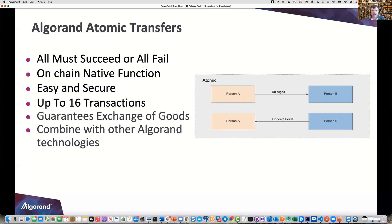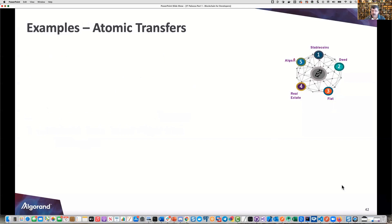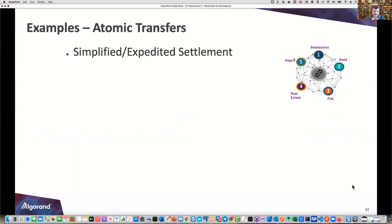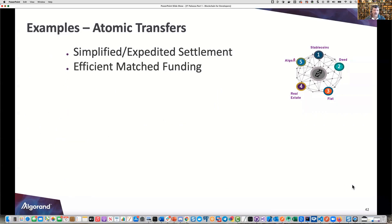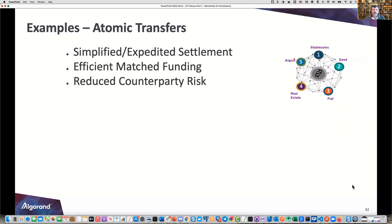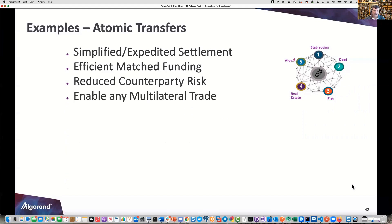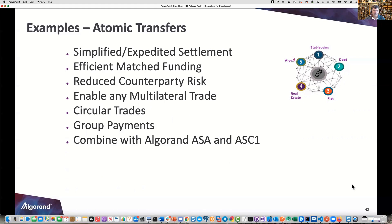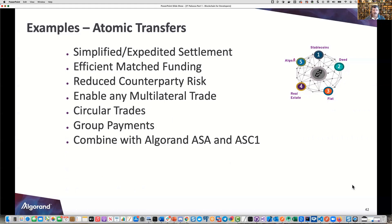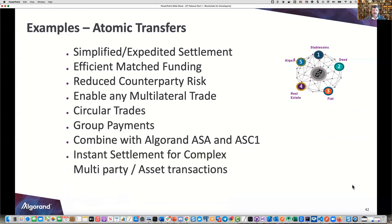You can also combine atomic transfers with other Algorand technologies — that's the secret sauce. For example, combining assets, transactions, and a smart contract all wrapped into one atomic transfer where they all work or they don't. Examples of atomic transfers include simplified expedited settlement, efficient matched funding, reduced counterparty risk, multilateral and circular trades, group payments, and instant settlement for complex multi-party asset transactions and distributed payments.